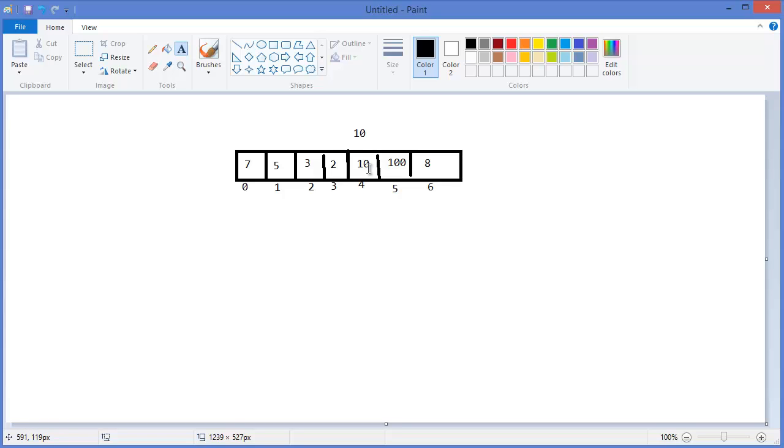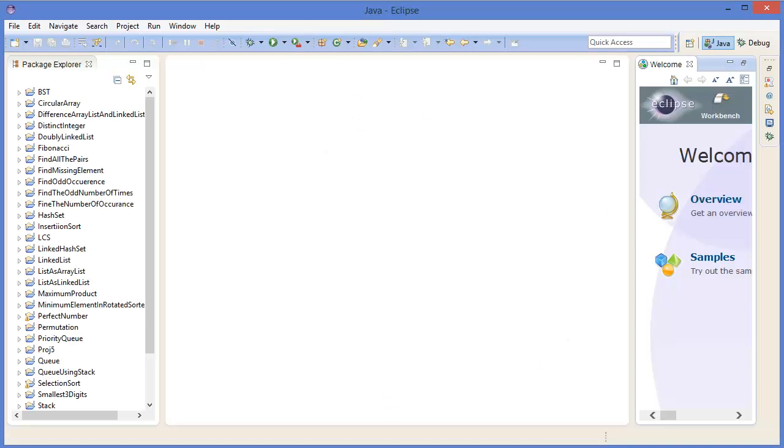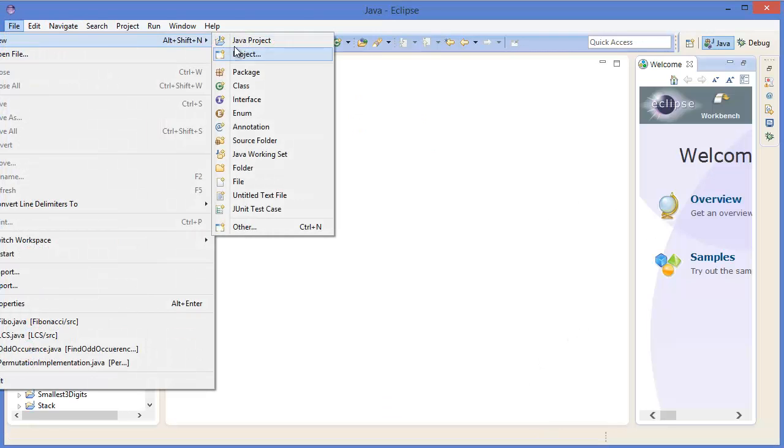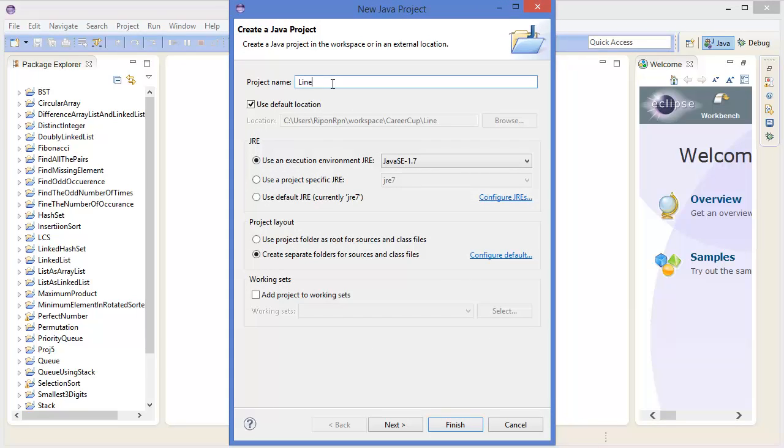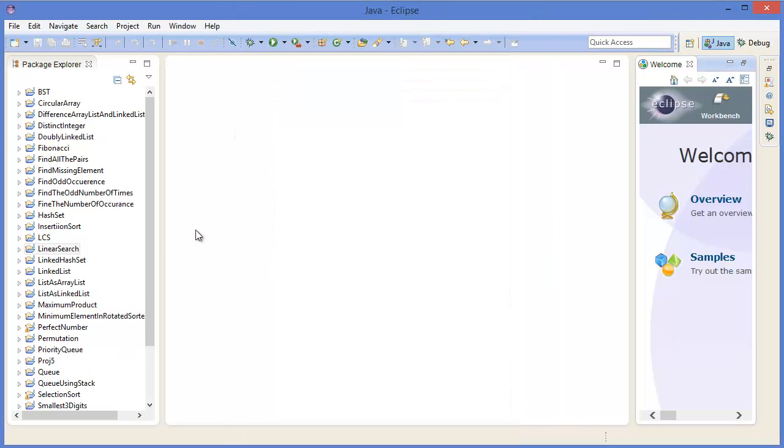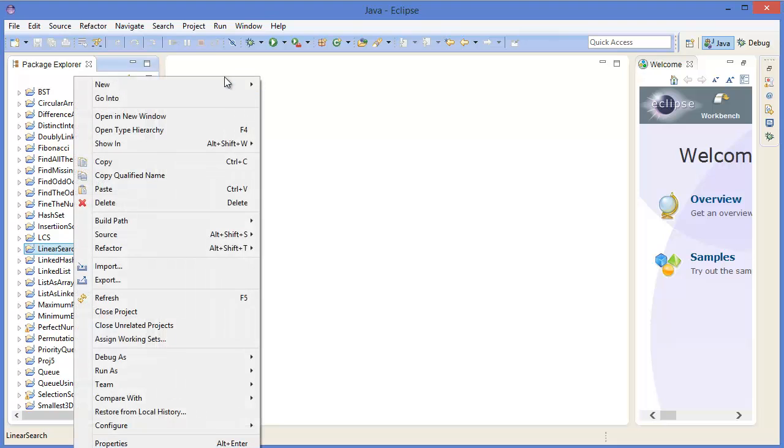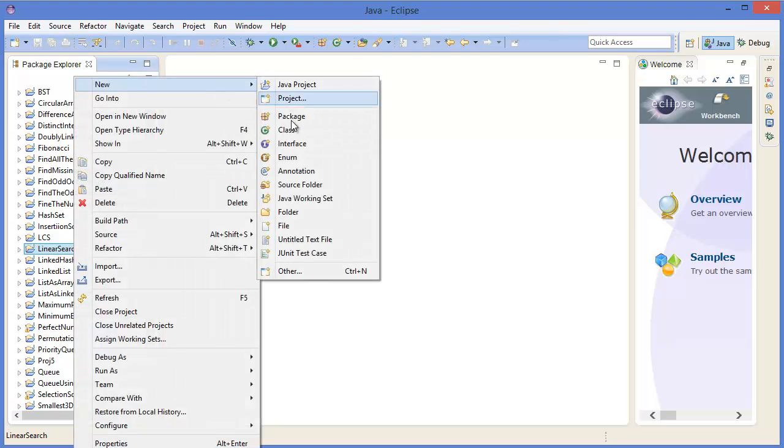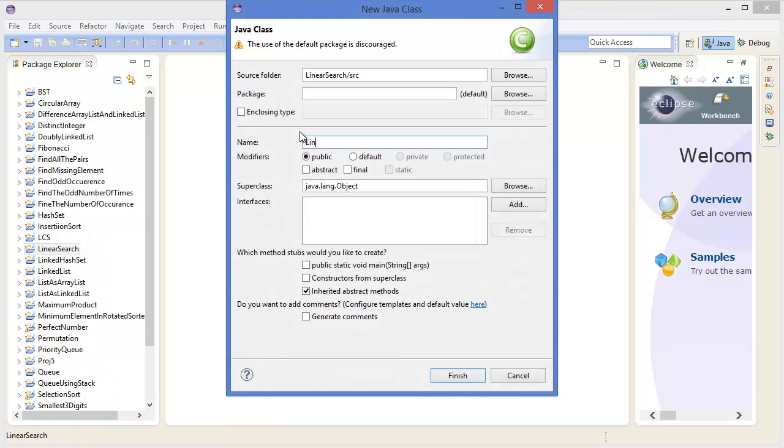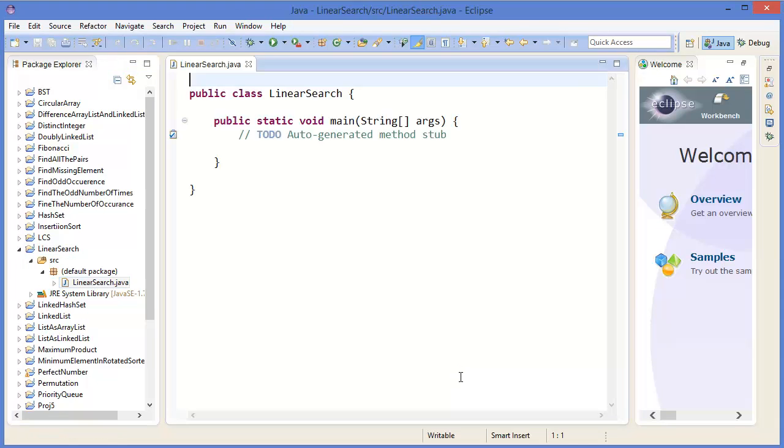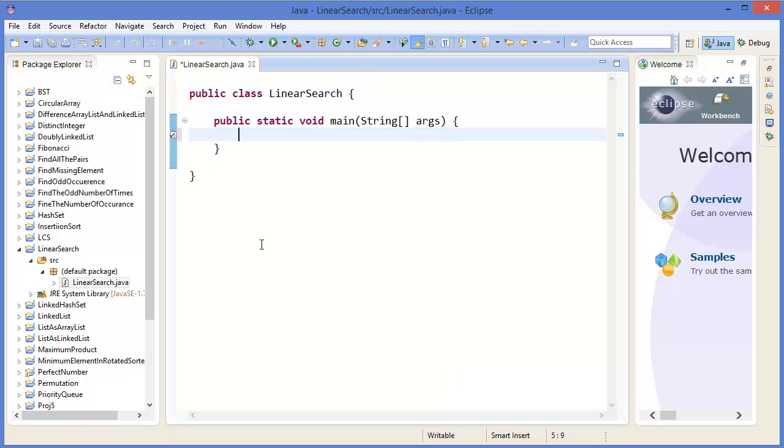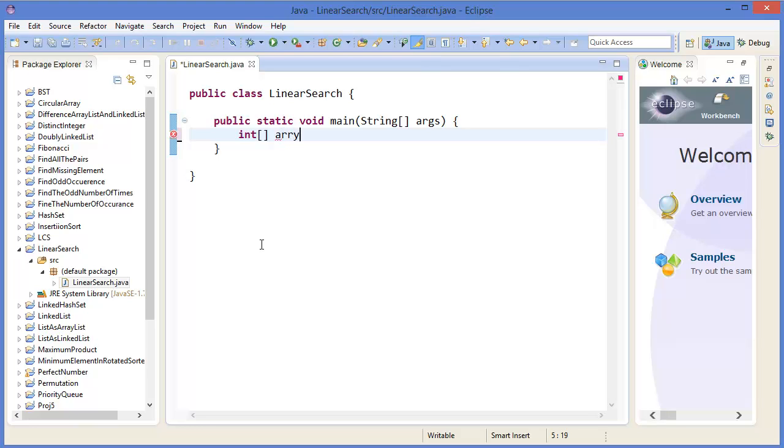Alright, now let's get started with Eclipse. File, new project, linear search. New class, linear search. Alright, so first I want to take an array.